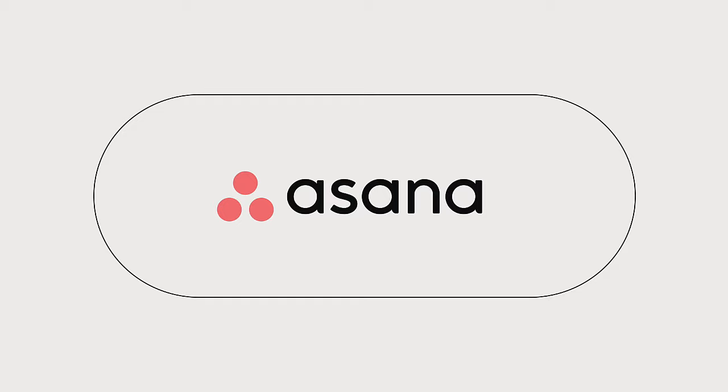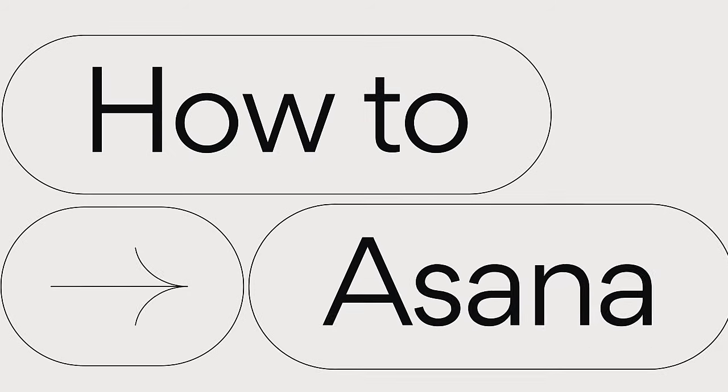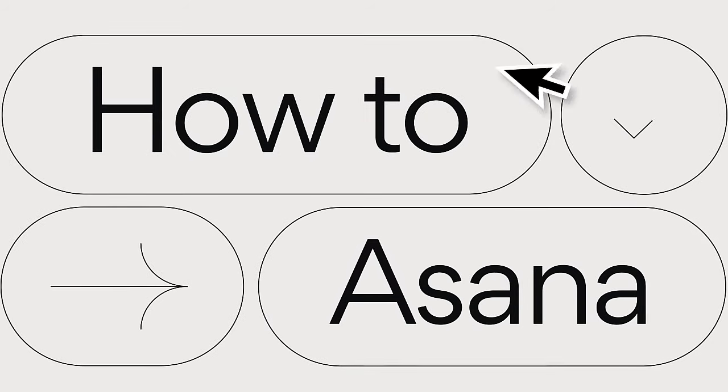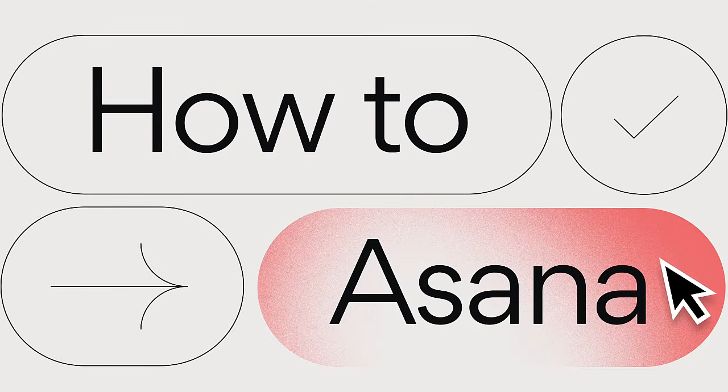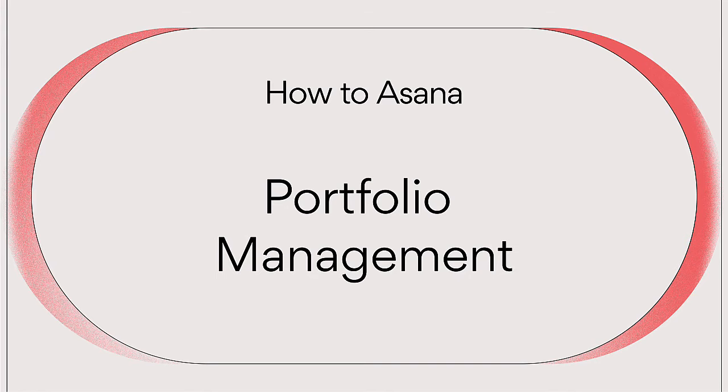Juggling multiple projects at once? You need Asana for portfolio management. Portfolios in Asana let you organize and monitor related projects in one place.